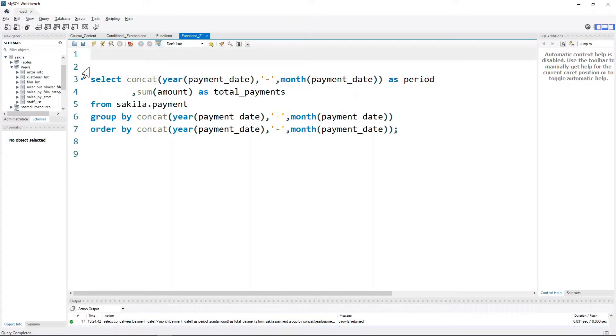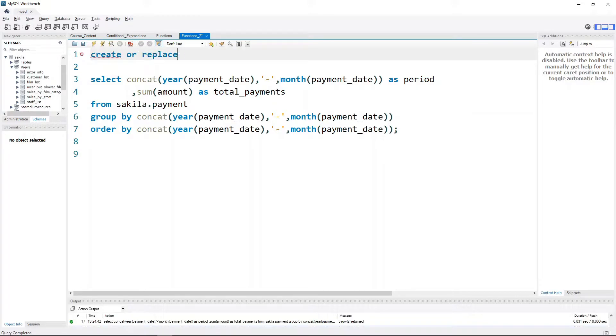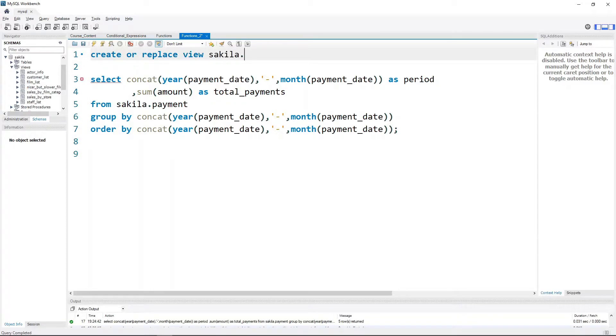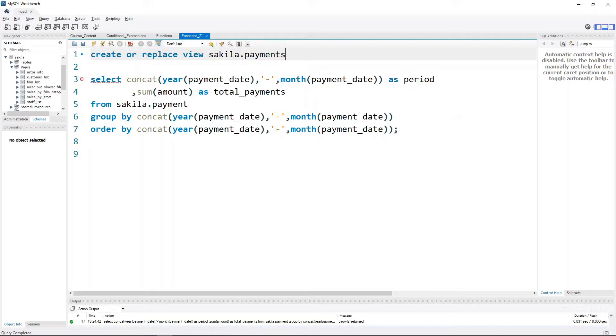The way to do that would be using certain key commands. For creating views we use CREATE OR REPLACE - in case the view already exists. Then we use the keyword VIEW, then we give it a name as sakila.payments. There'll be a view called payments created within the schema called sakila, and then end it with the AS keyword.